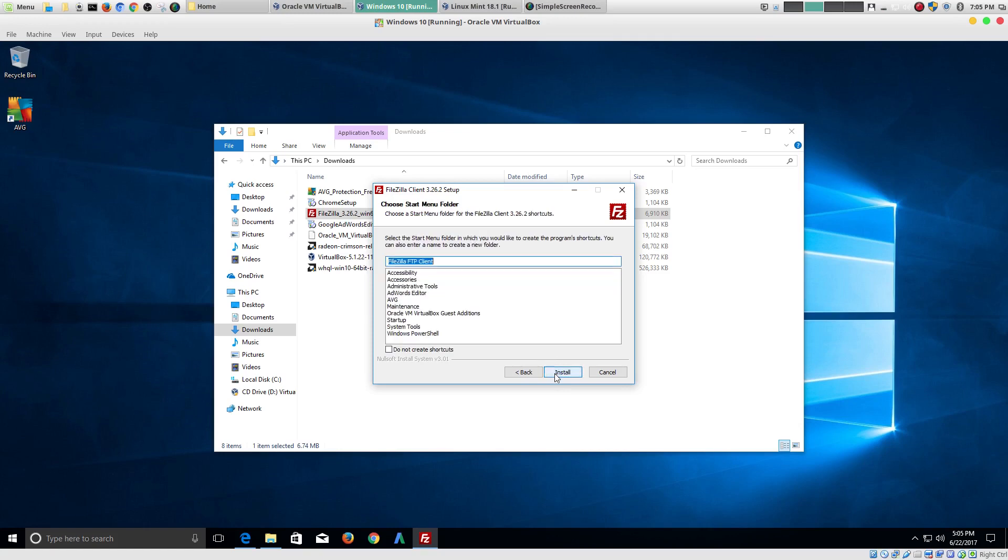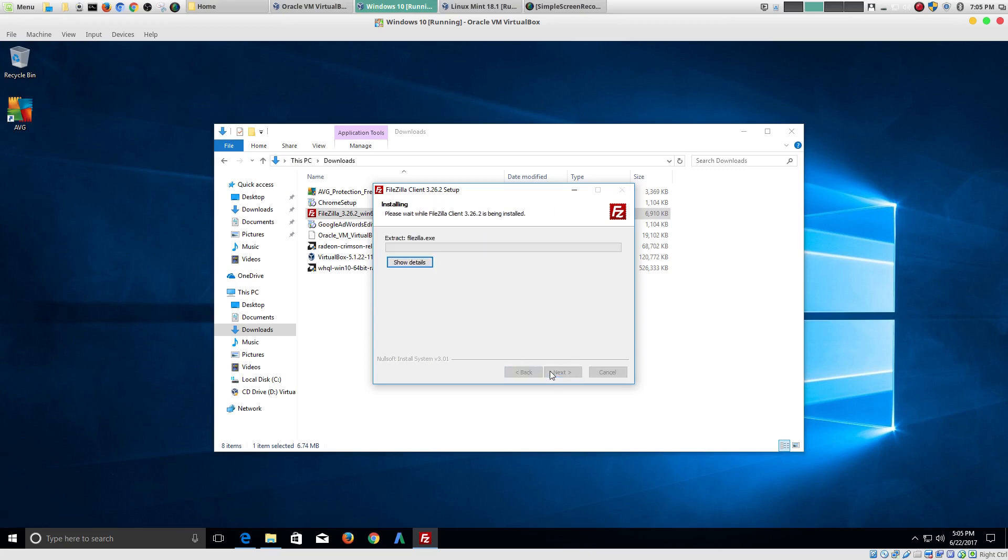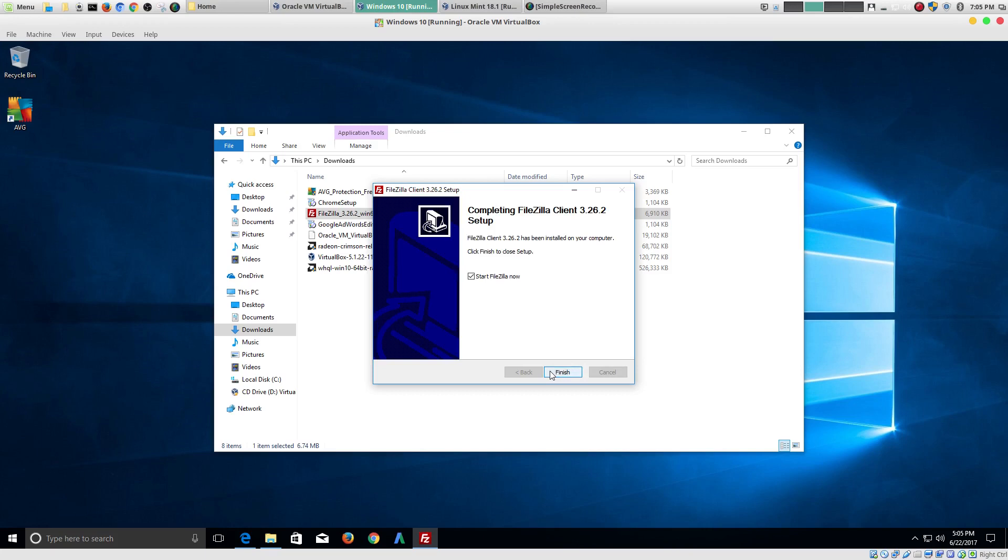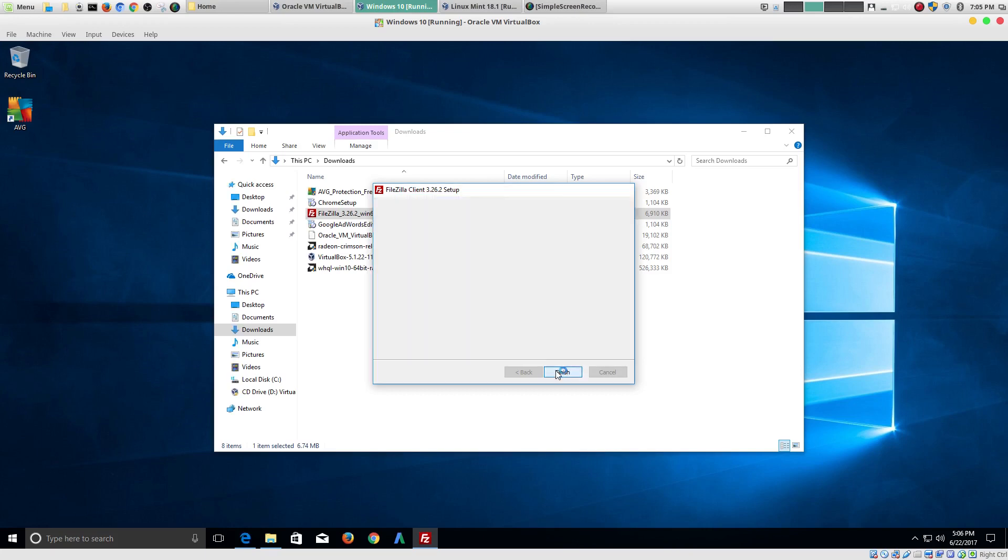It's going to install it in your program folders. Got you. And, it'll also put in your start menu. Now, it's installing. Finish.